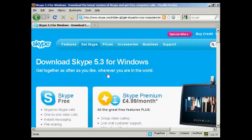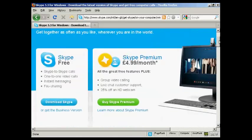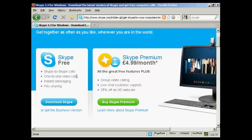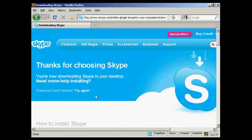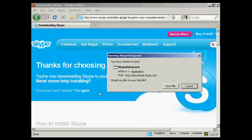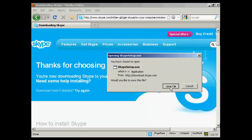It takes me through to this page here where I can download the Skype software. It also gives me some information about Skype Premium which has some extra features. I don't actually want that, I just want the basic Skype. So click here to download Skype. It takes a few moments and I'm just going to save this file onto my computer's hard drive.